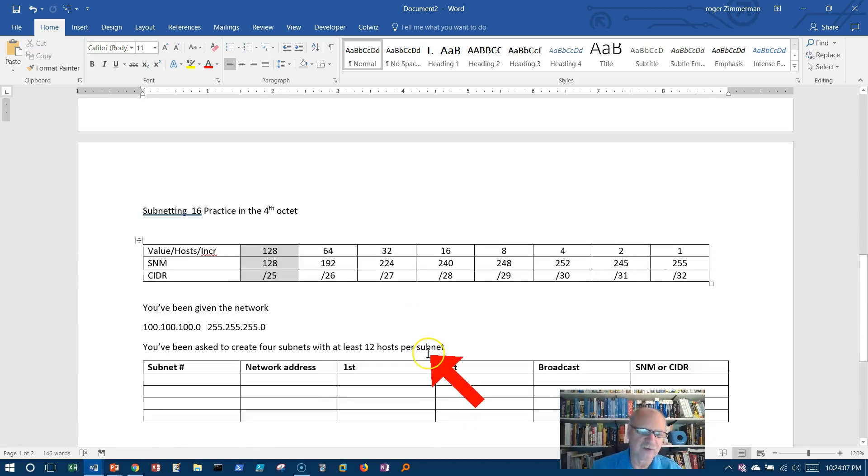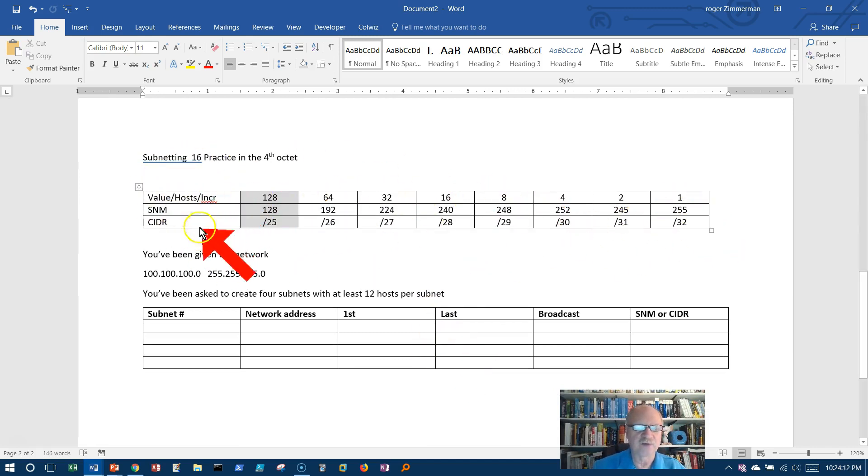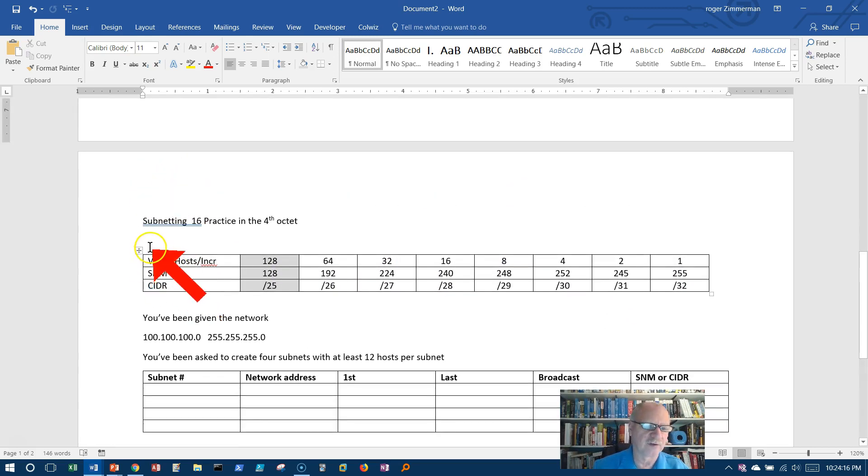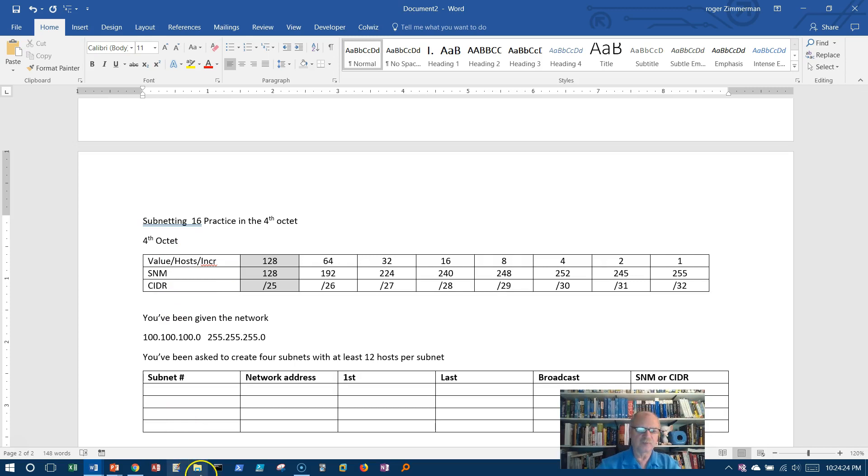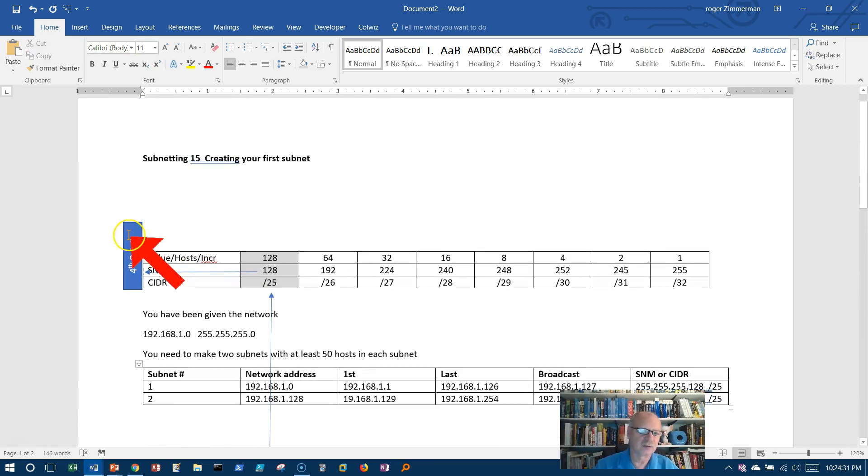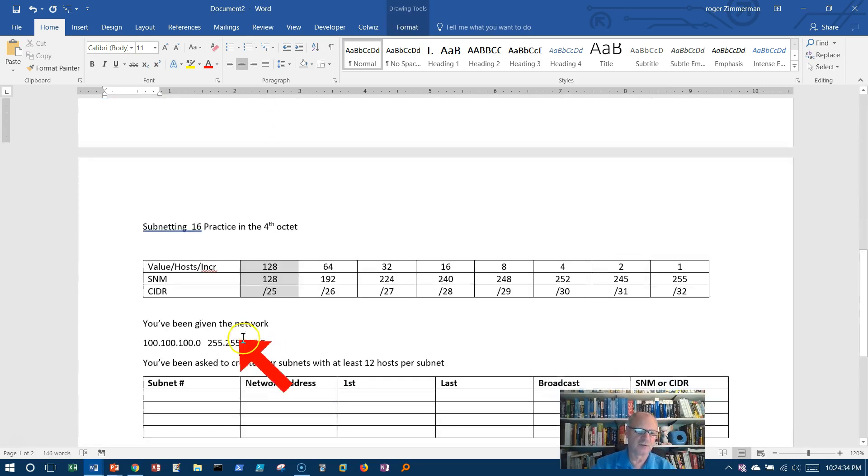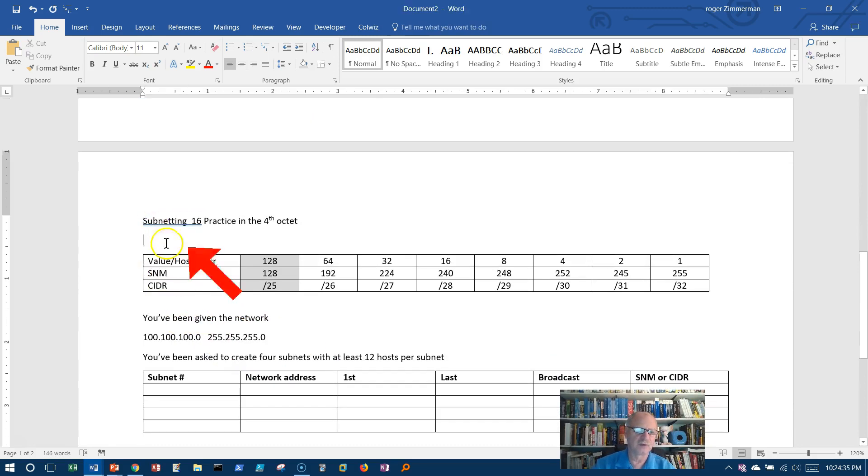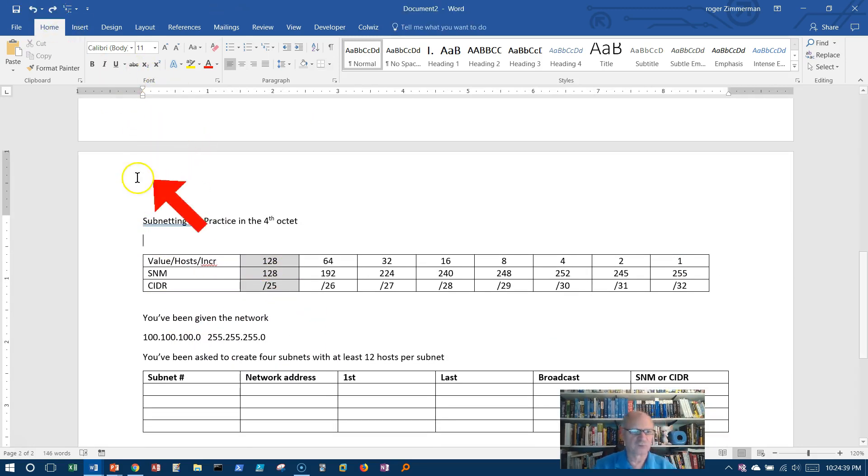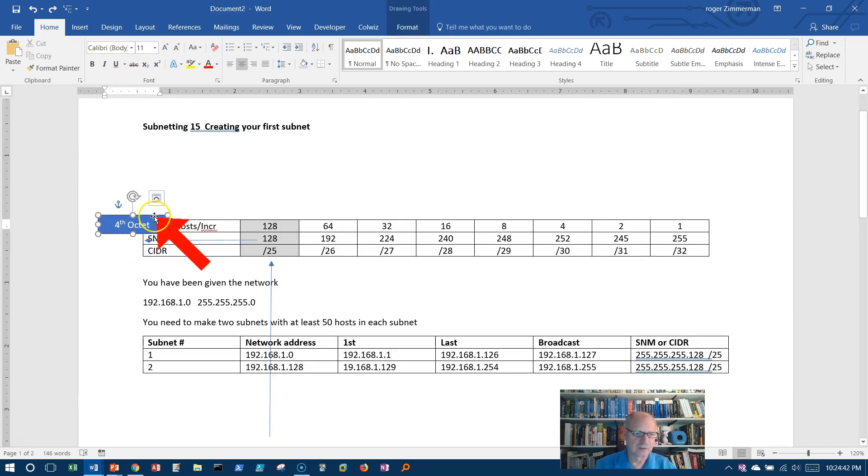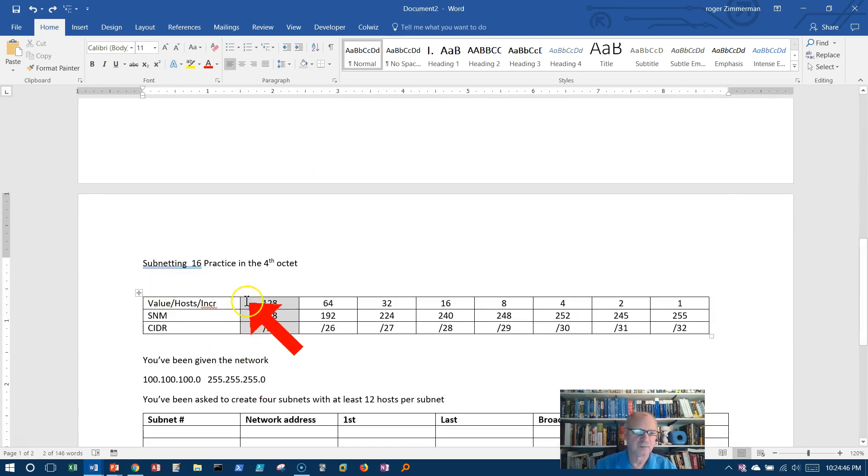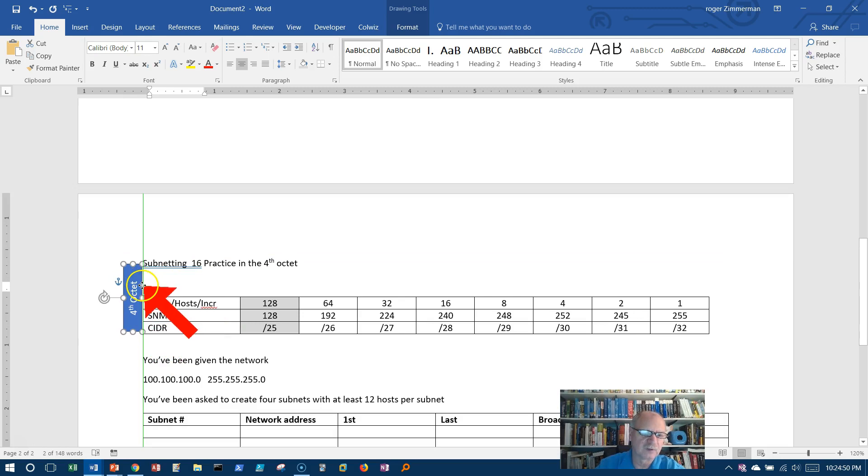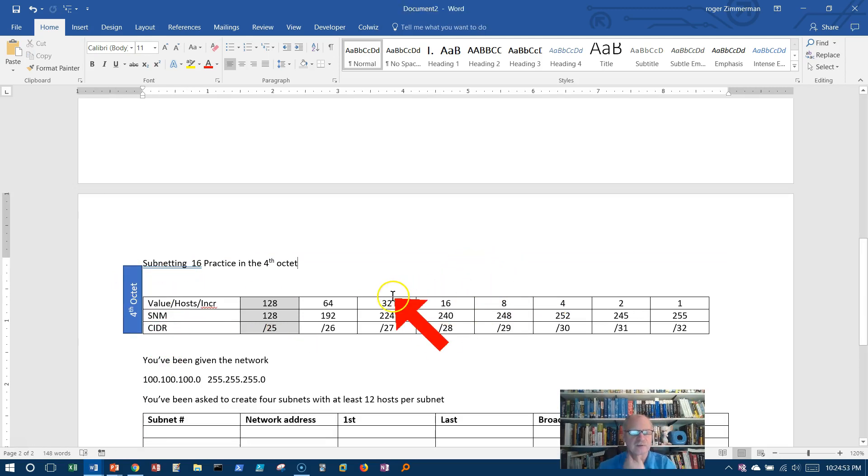Well, let's take another example here and see what we can do with it. I've got the same chart. This chart is one that I would create before, and I didn't put the fourth octet here, but this is indeed the fourth octet. So I'm going to do another problem using this fourth octet. I'm going to grab it from up here and put it down here so we can see it.